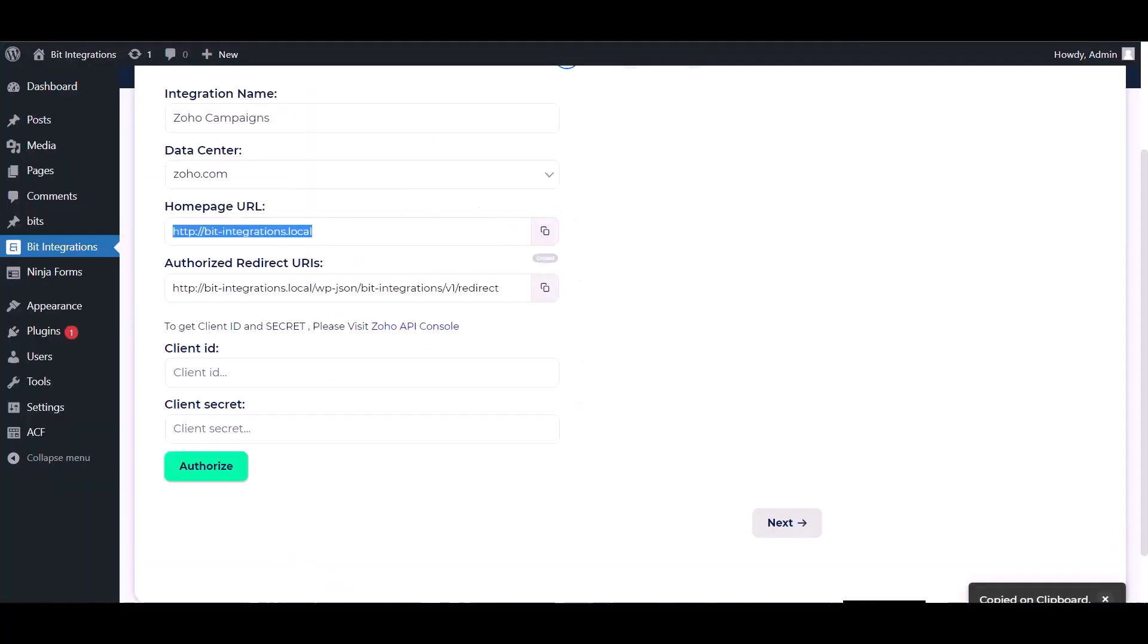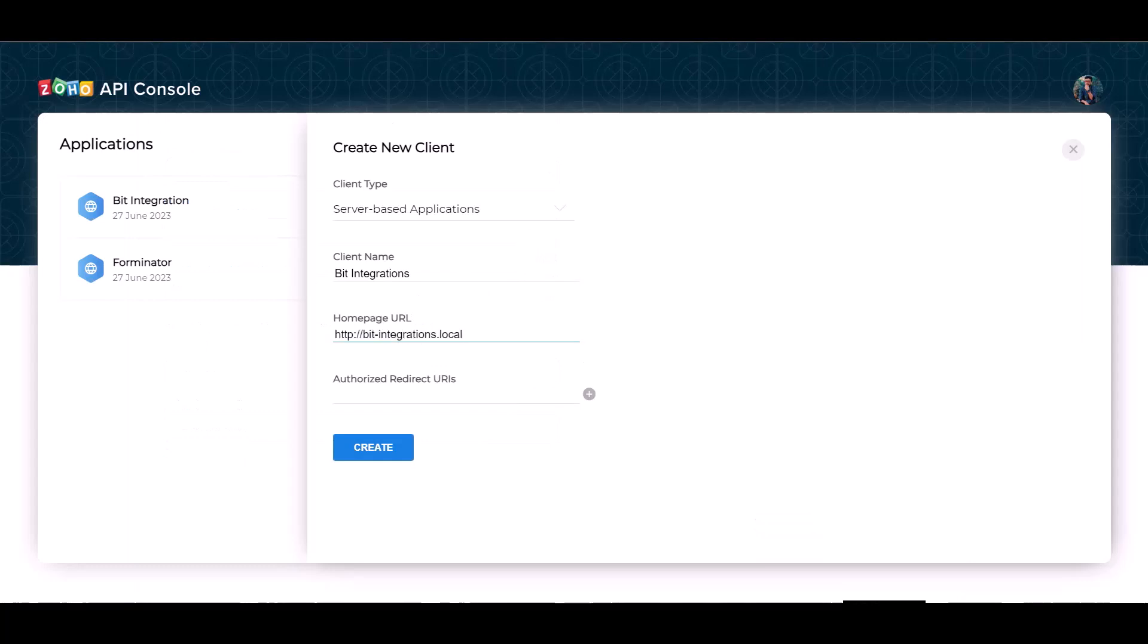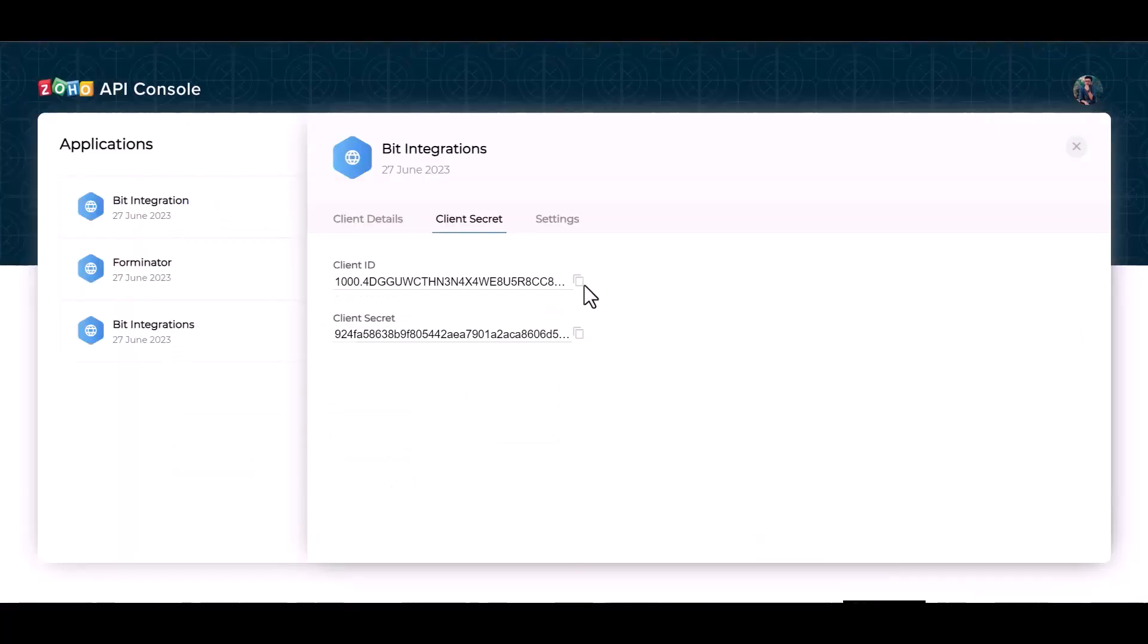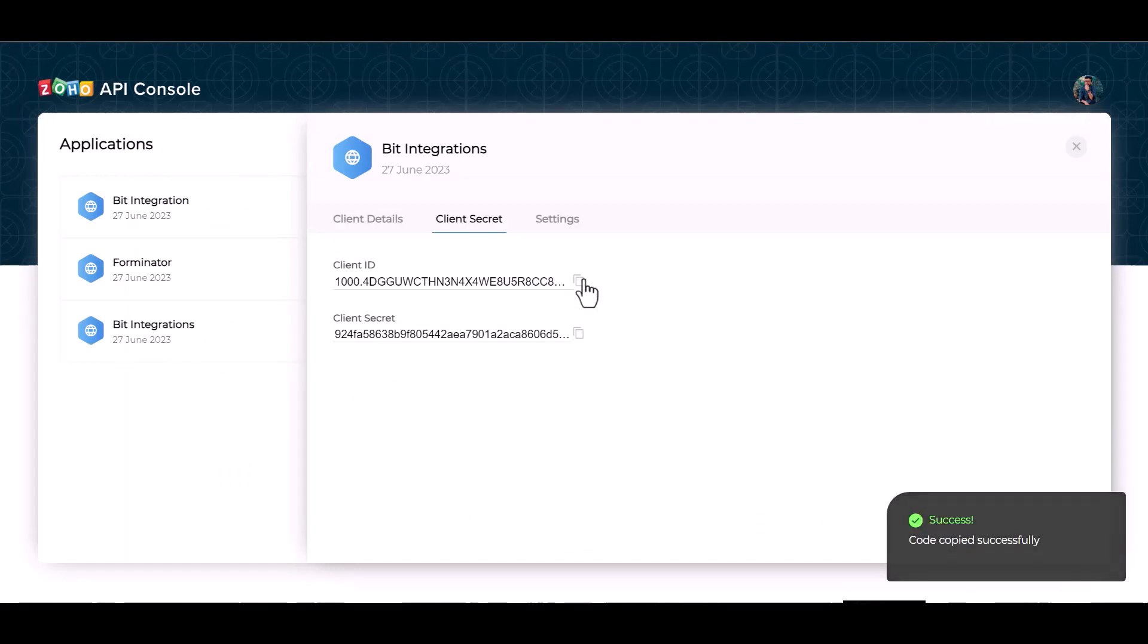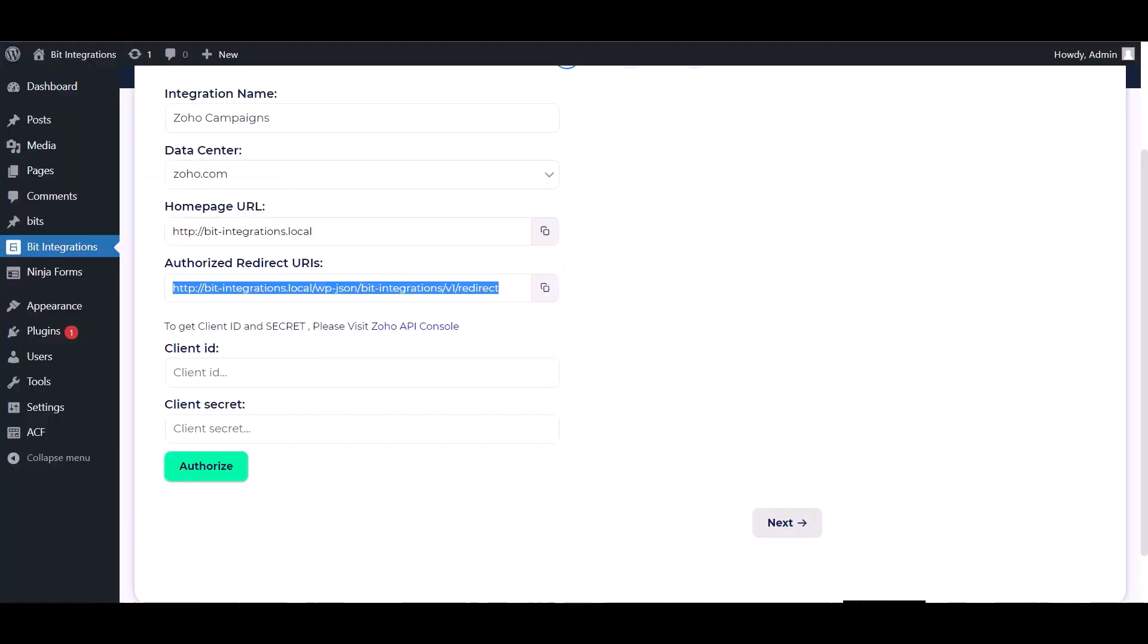Copy it from here and paste it here. Create, copy the client ID and the client secret, and paste it here.